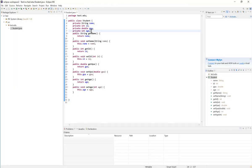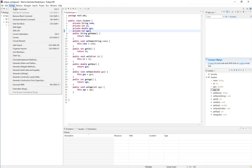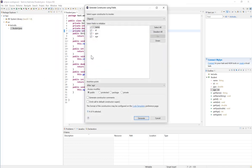The next thing I need to add is my constructors. As you know, we might have multiple constructors in our class. To generate a constructor, I'll go to Source and then Generate Constructor Using Fields. This will allow me to check which fields I want to include in my constructor. If I want to allow clients of the class to create an object of the Student class using only the name, I can just select that name and click Generate.